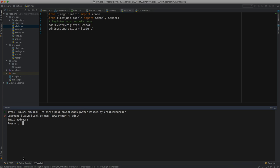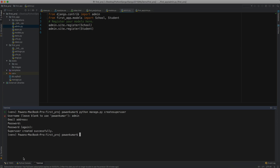I can write admin, it will ask me email address. Let's skip it by pressing the enter key. Now I have to enter the password. I'm writing admin1234, and it is not visible because of security. It will ask for password again to confirm, and I'm writing admin1234 again. Super user created successfully.